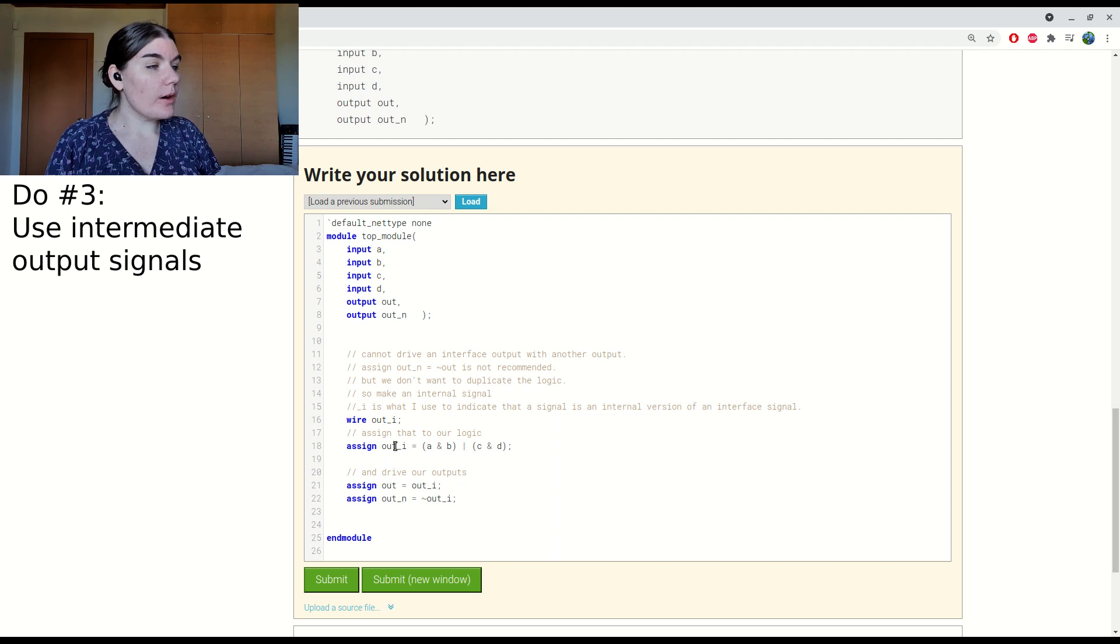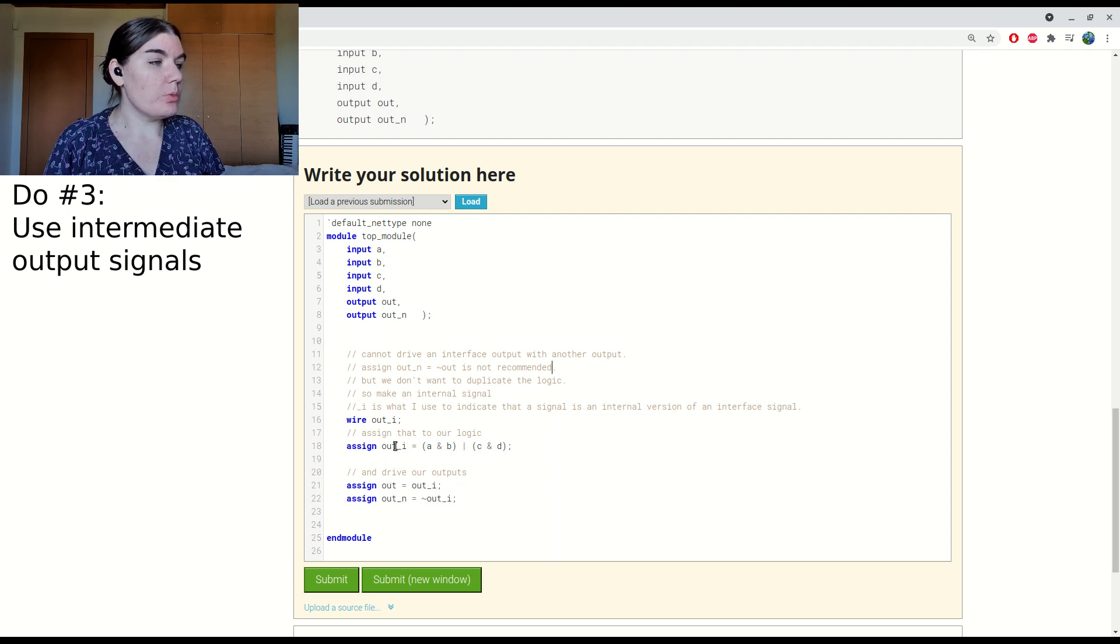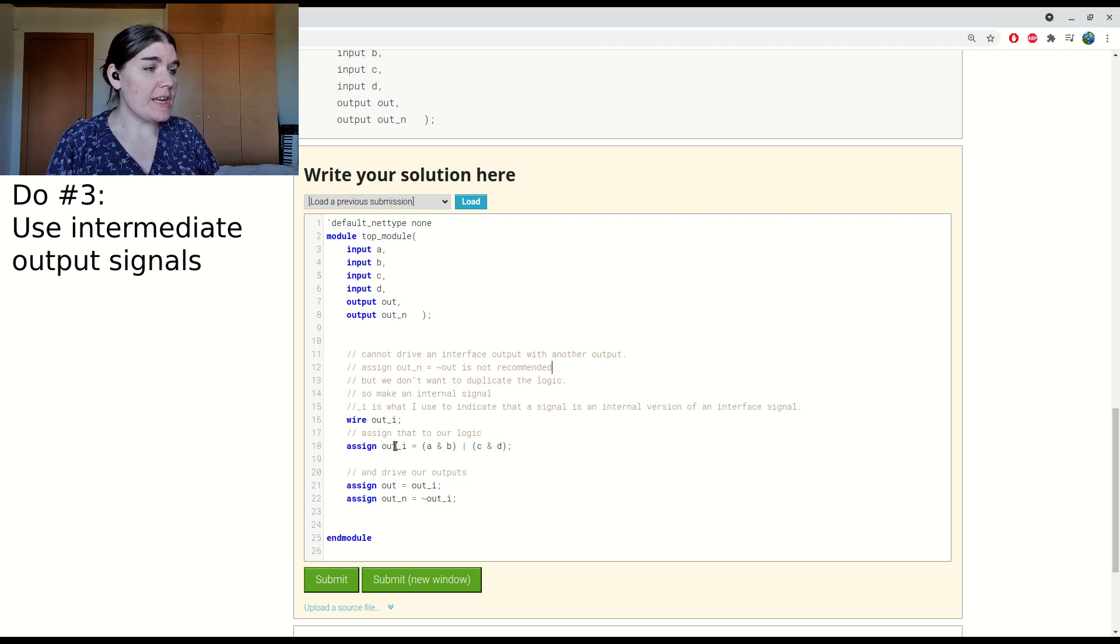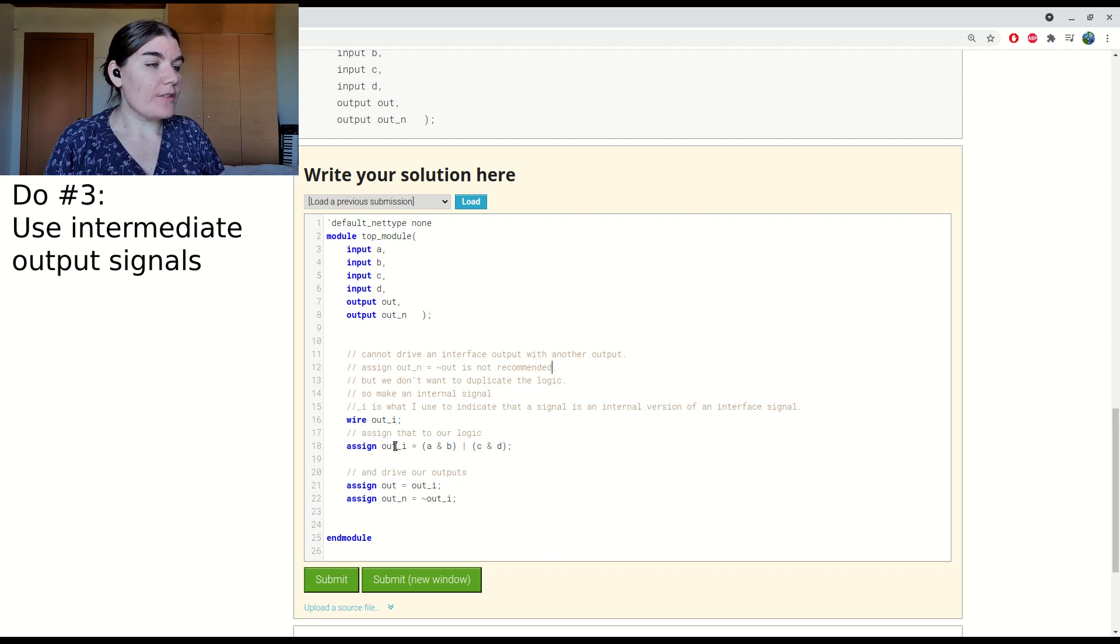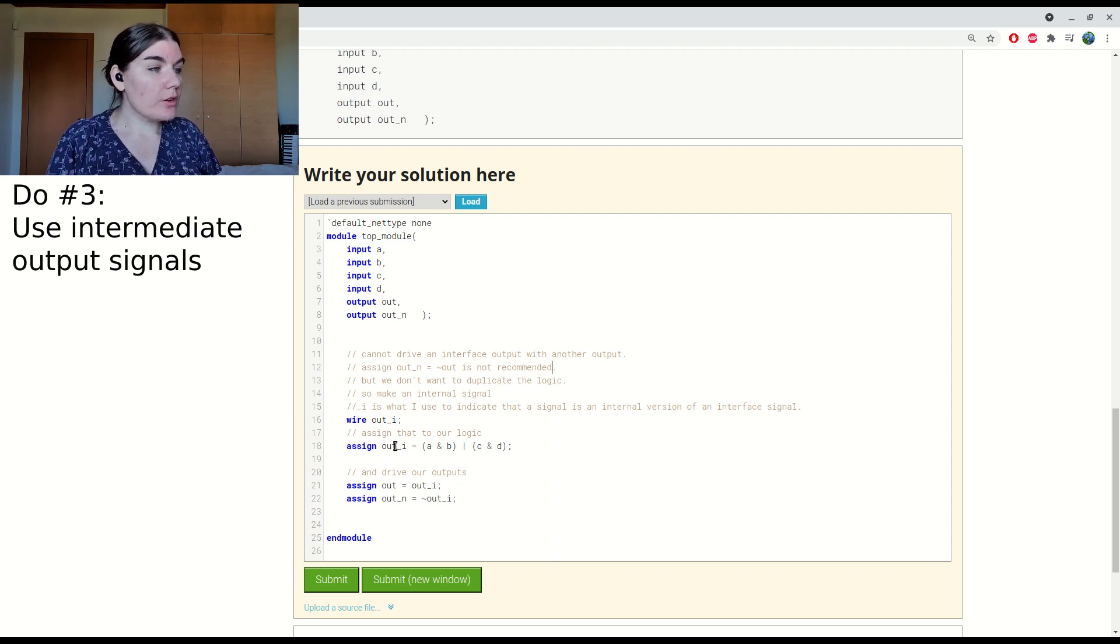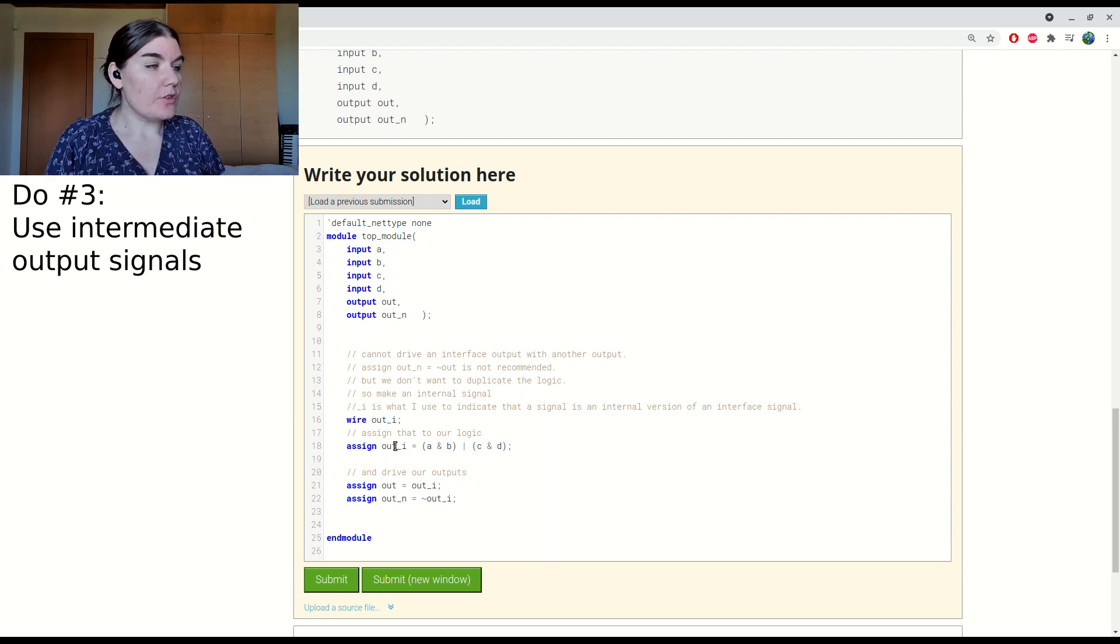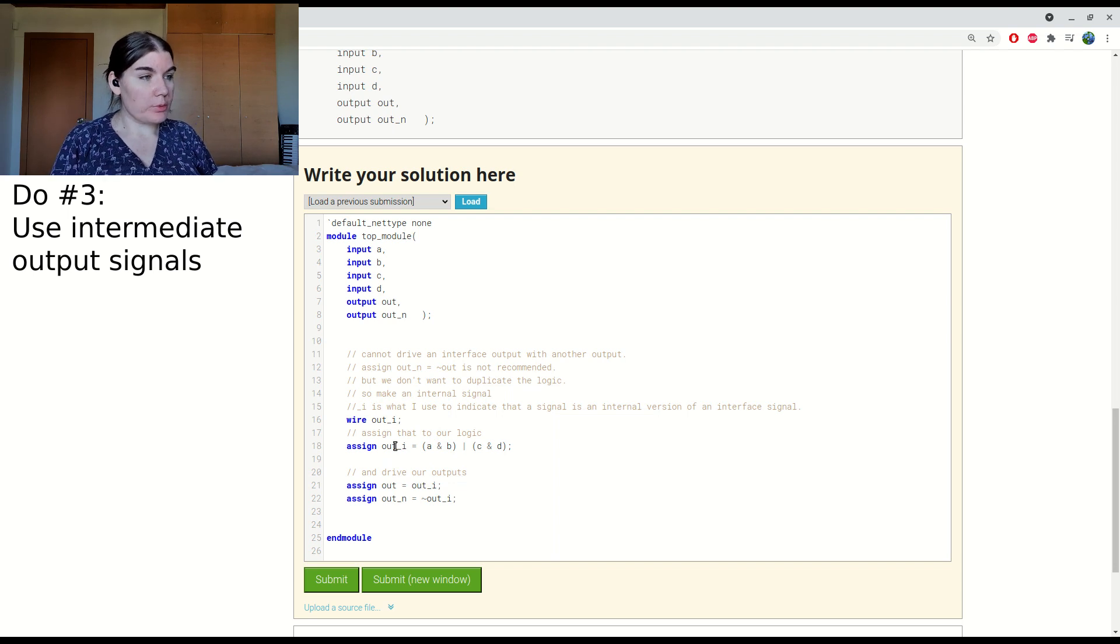The underscore I notation is one that I've seen extremely commonly, where the underscore I stands for internal or an internal signal that is used to drive an output.